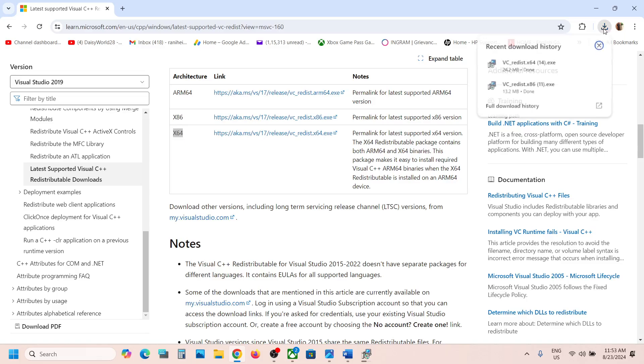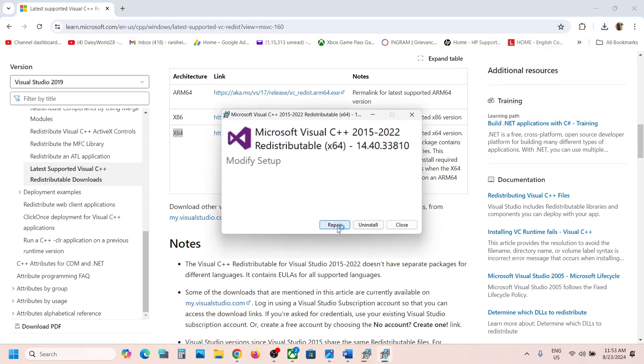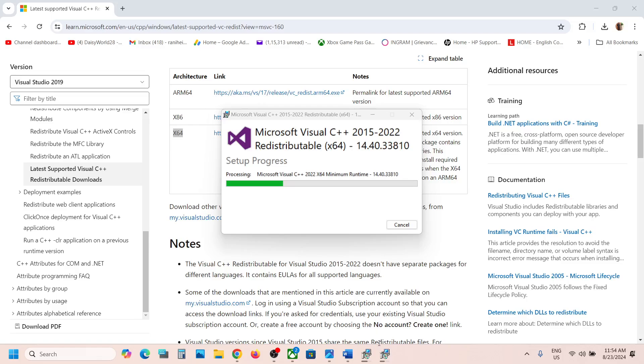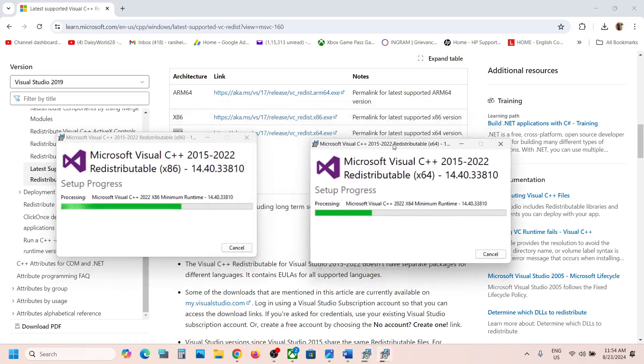Run the x64 exe file as well. Again, if you see the repair option, click repair. If you see install, click install. Click yes to allow and let the installation complete.